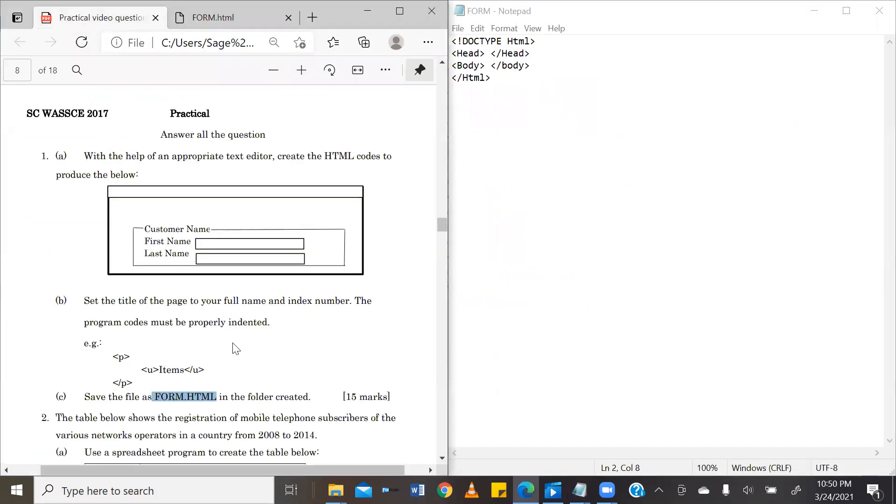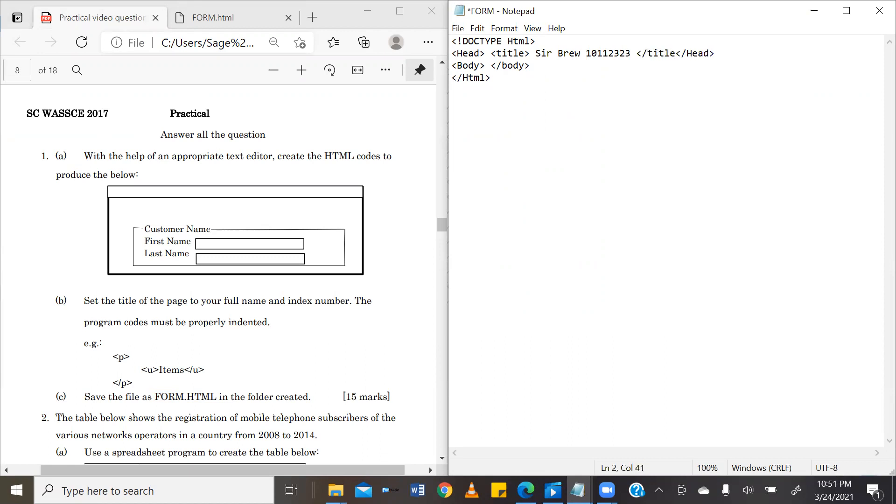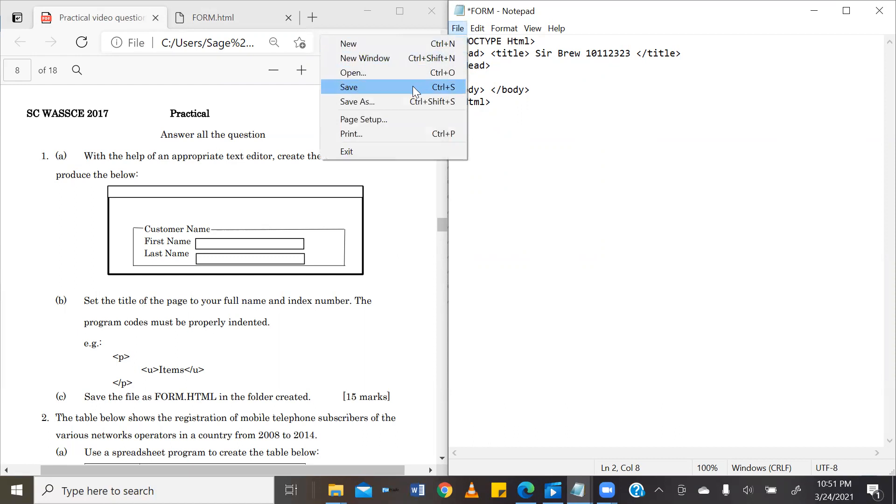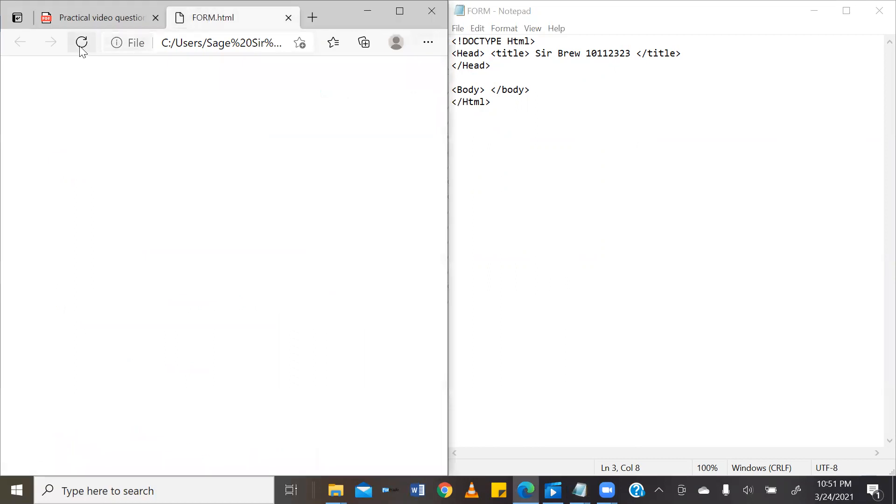So we will come into our head tag and we are going to call up the title tag. And then our full name, say blue, in this case for me. And then I'm going to close this title tag. And that settles it for the B part of this question, which requires that we set our title to our name and index number. I'm going to go ahead and save this and then we are going to see if what we have done has taken effect.